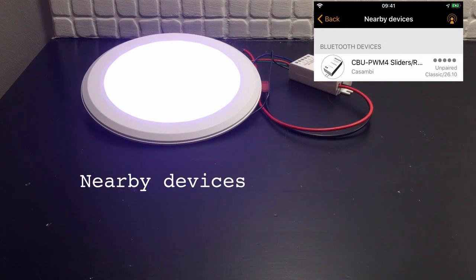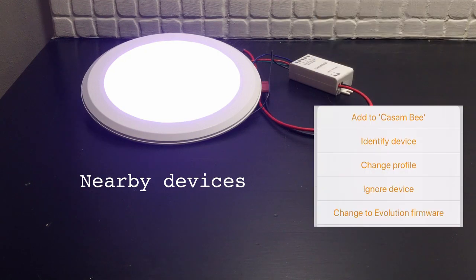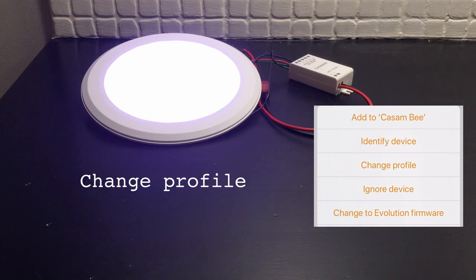And as you can see it already says CBU PWM 4 sliders RGB, so we'll change profile.